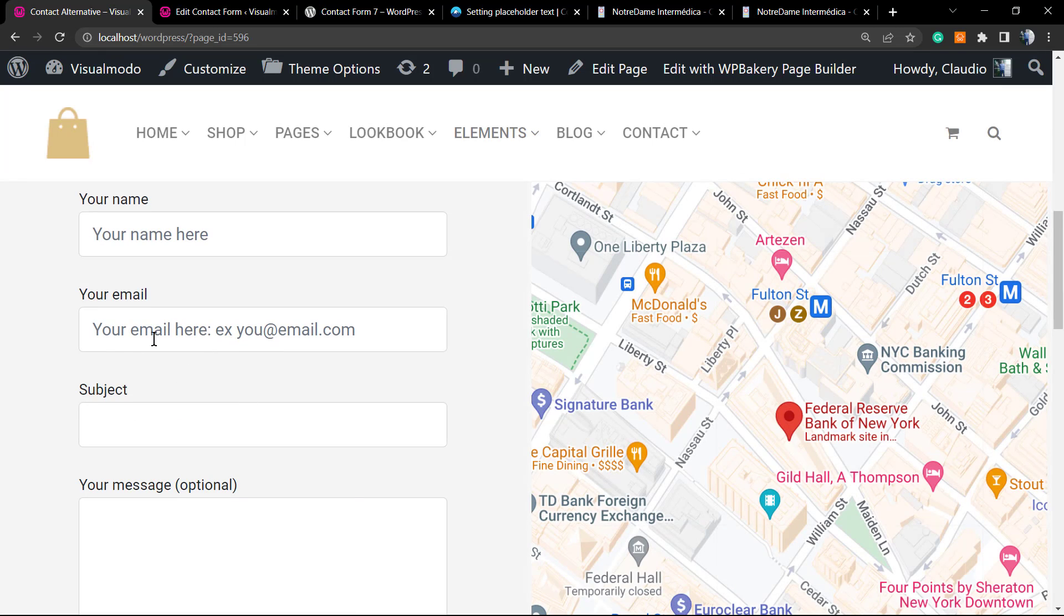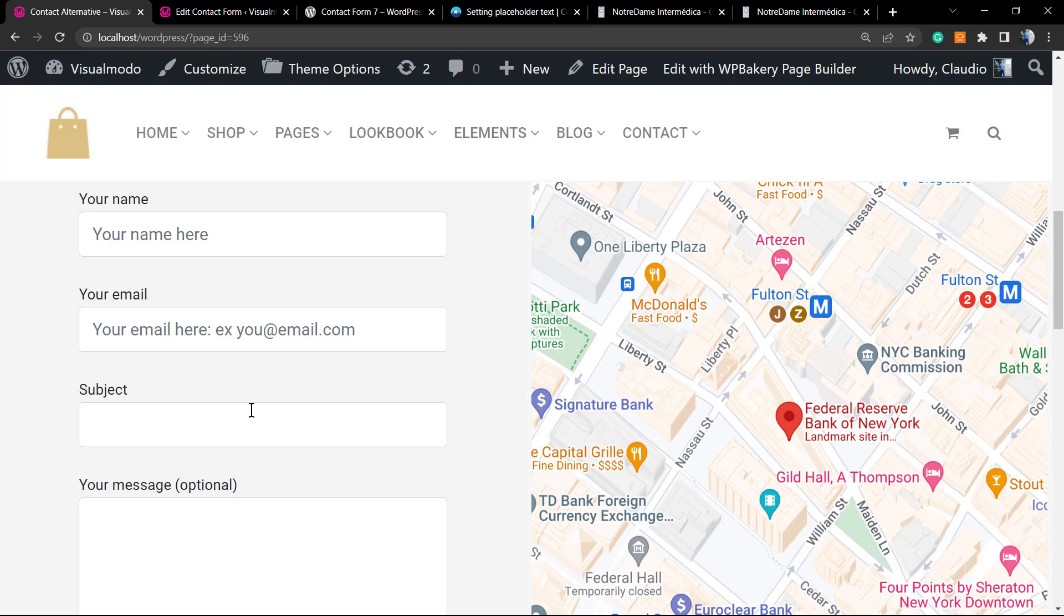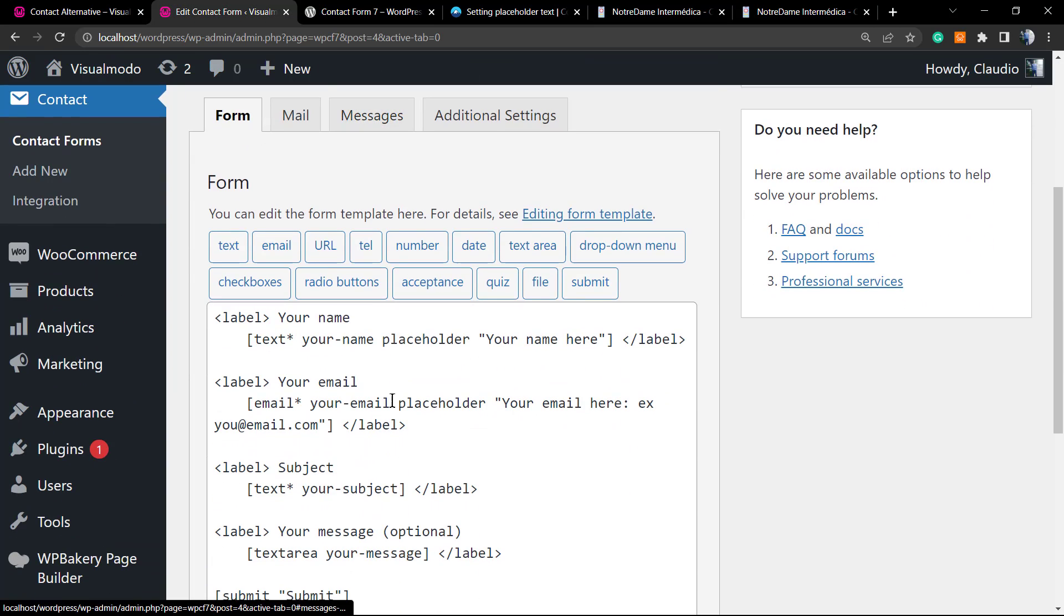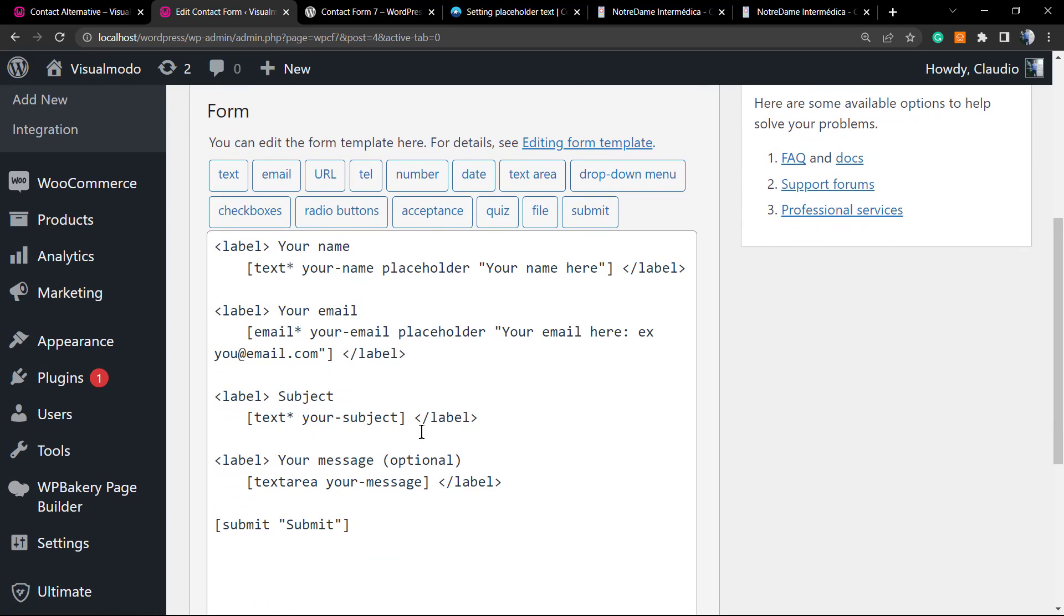Your email here, example you at email.com. The same can be done for subject and for your message. The process is not that hard, it's quite simple, but you need to pay extra attention because we are working with codes.